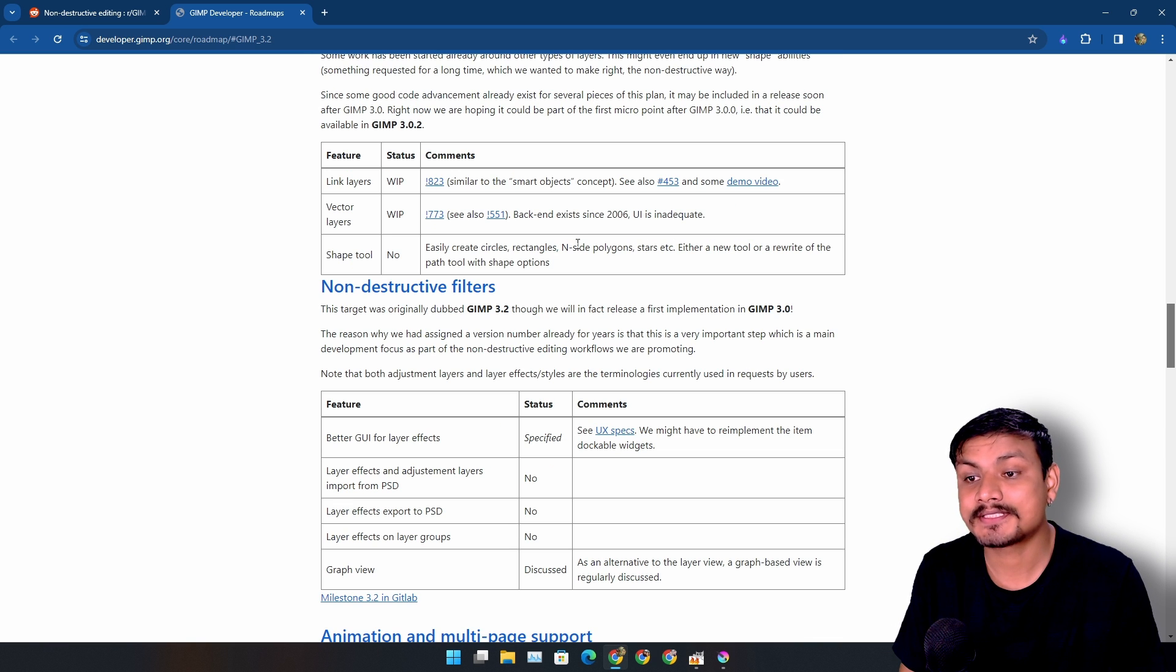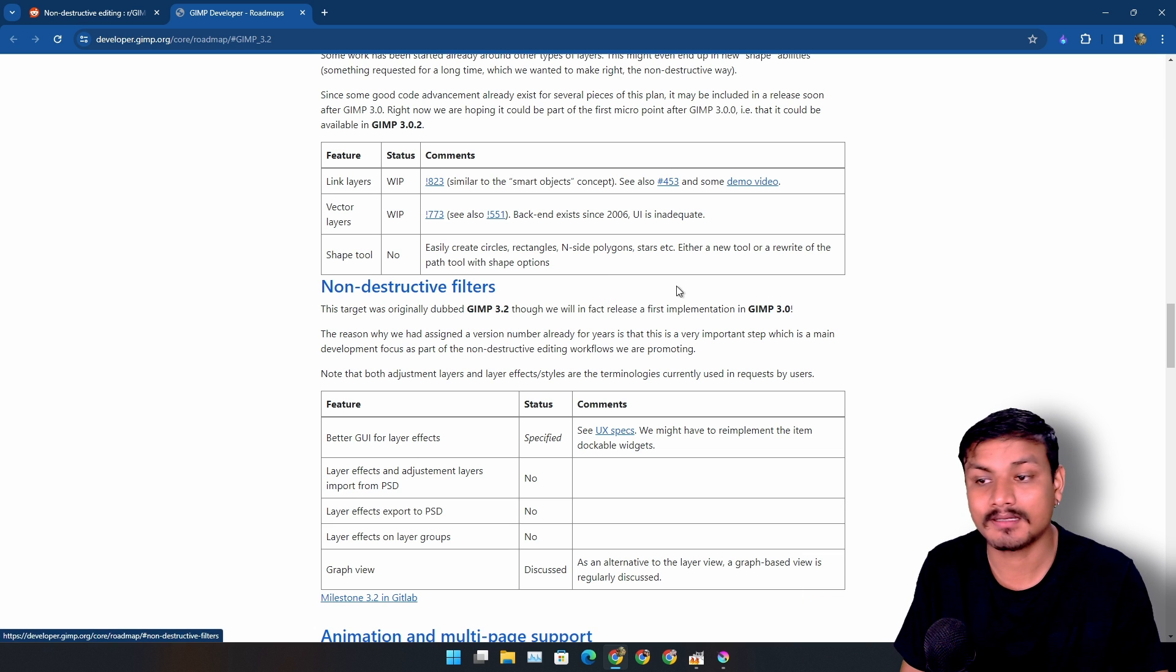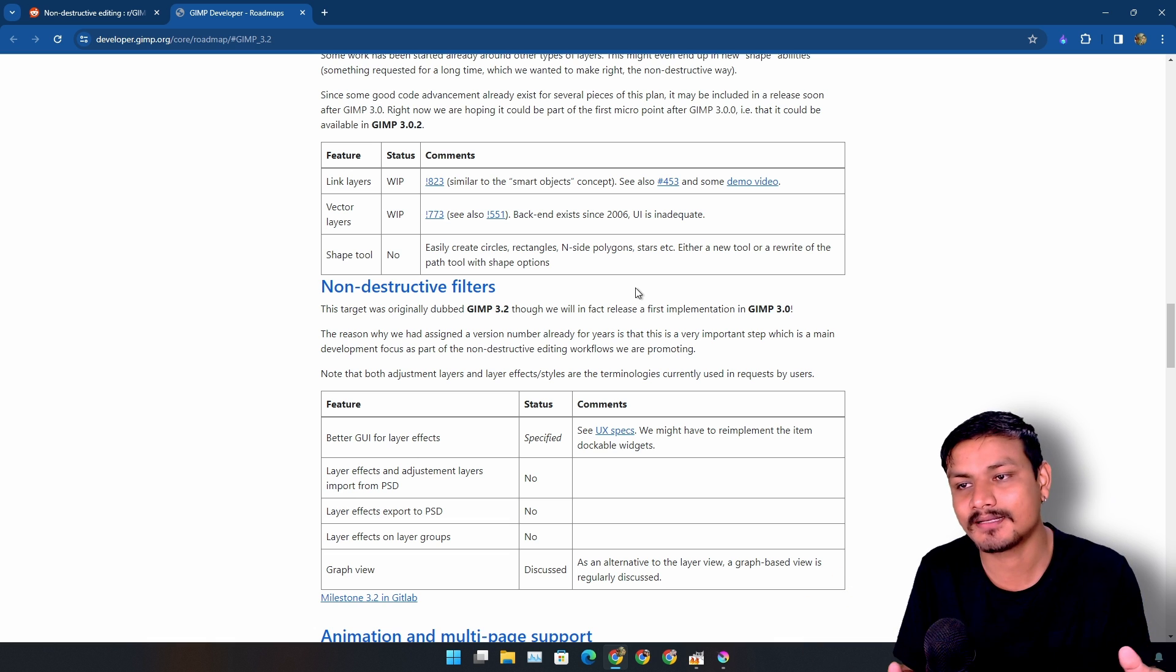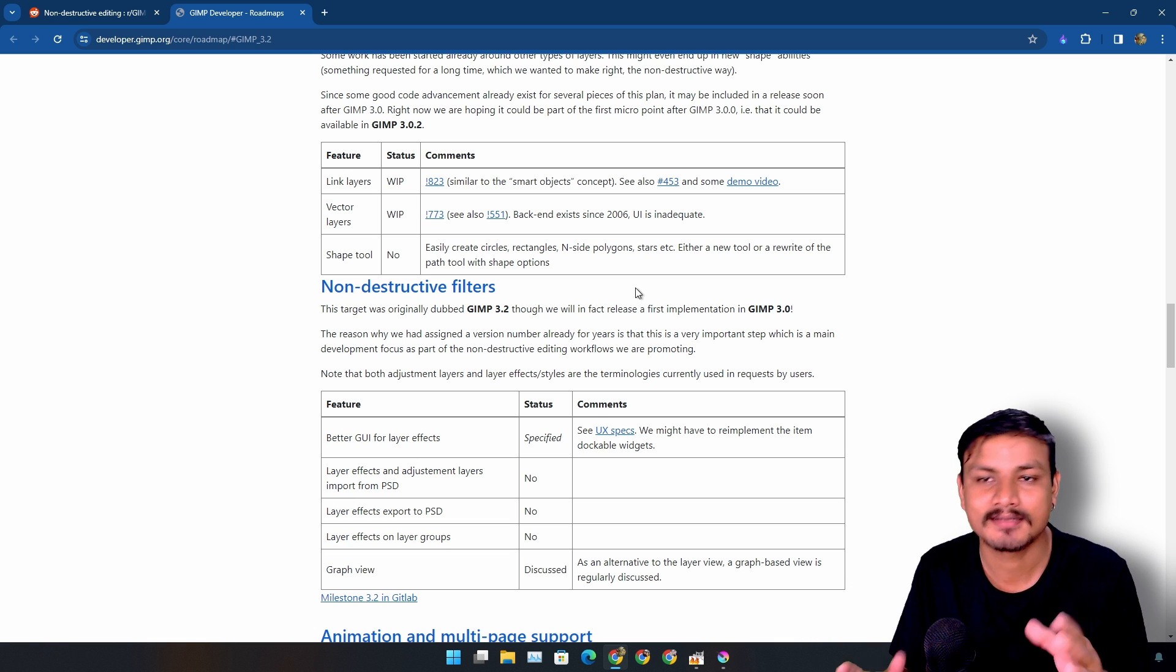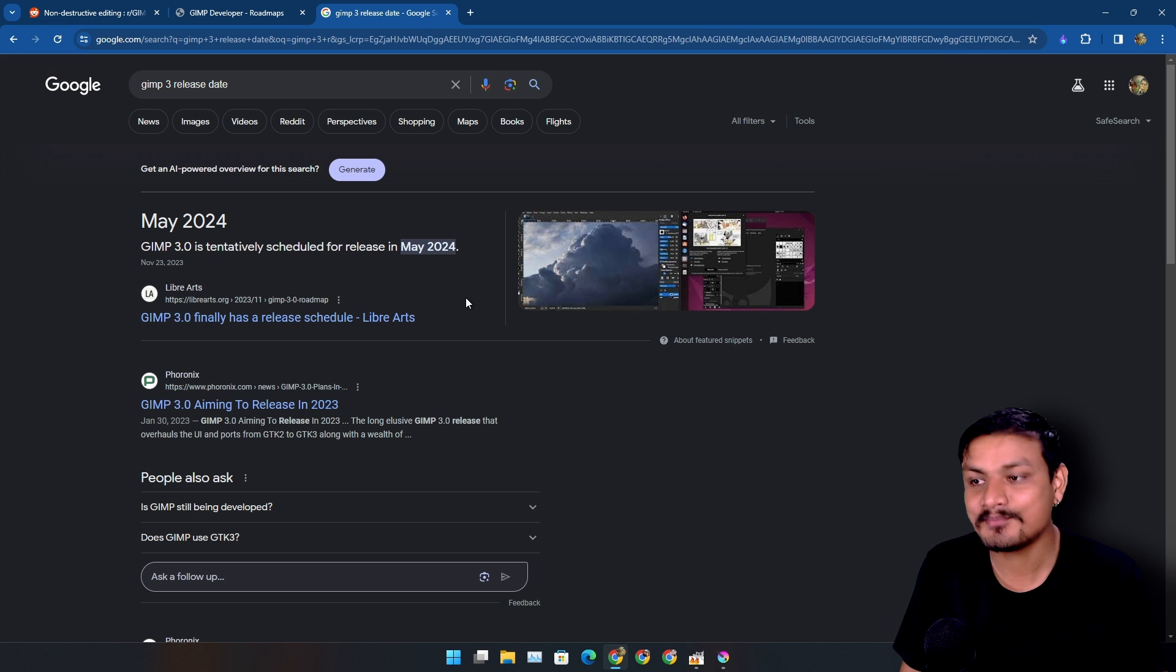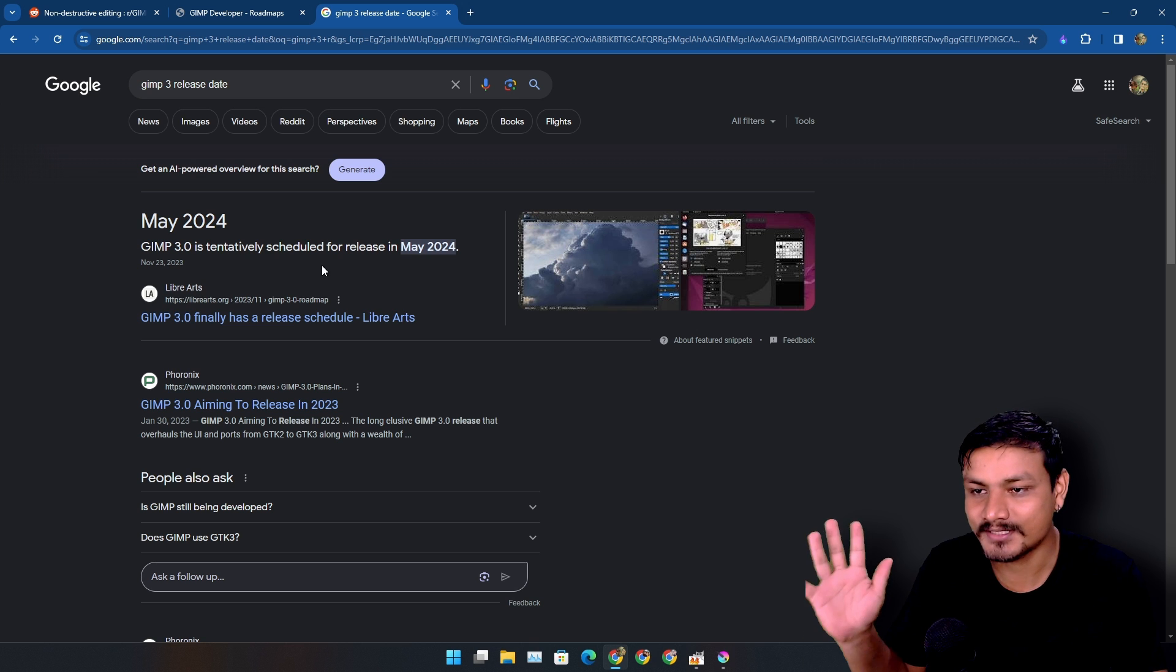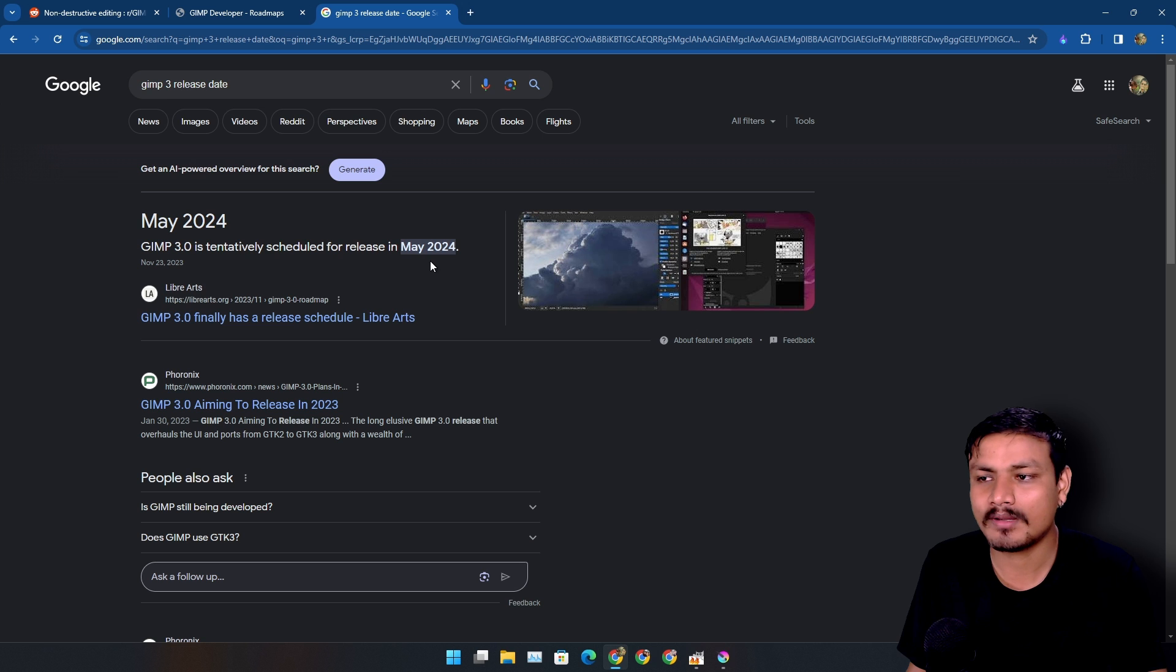I've also seen some videos on the beta version of GIMP that somewhat of non-destructive editing is already out, but it's in beta. You know beta versions of software are sometimes buggy and all that. And guess what? GIMP 3 is actually coming really, really soon. It's coming in May 2024. So it's March, April, May, yeah, only two months left.